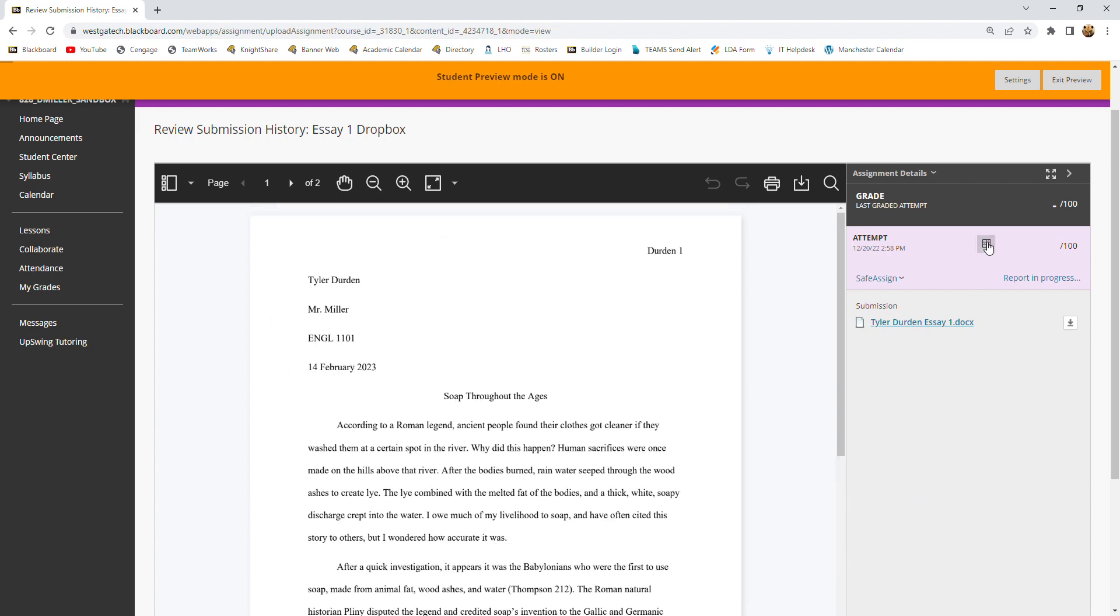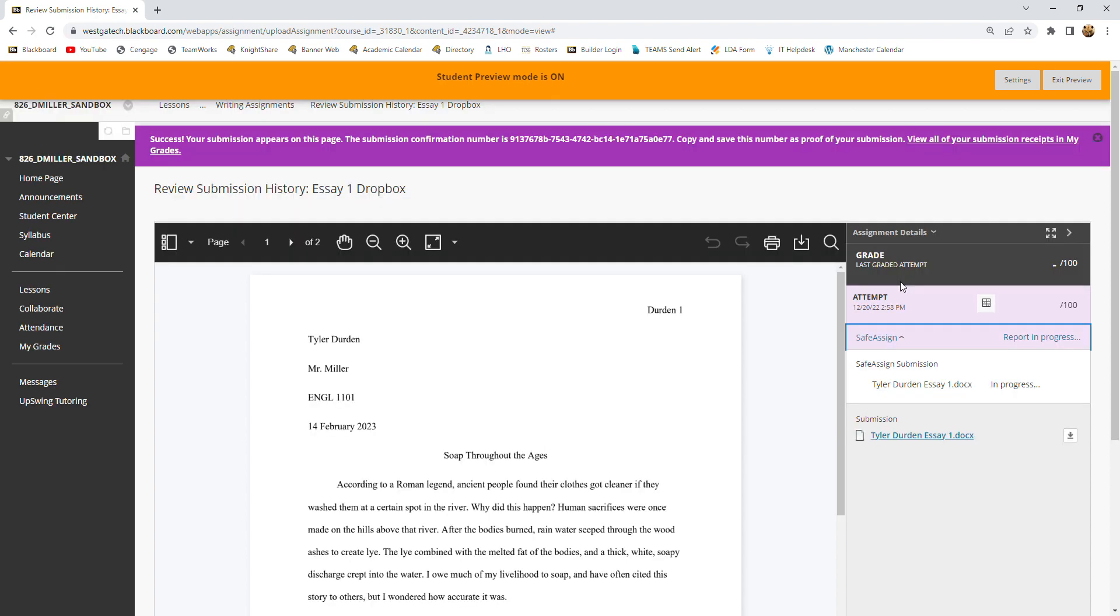You can check out the rubric again here. And you can also look at the SafeAssign report for your submission. Usually it takes a few minutes for that to get through the system. So I would say, come back in maybe 15 minutes to half an hour, and this should definitely be done.